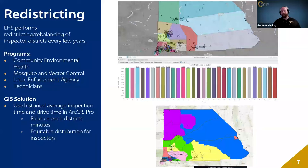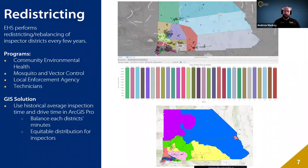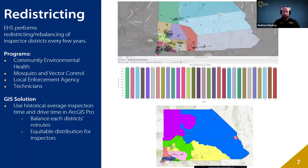Within environmental health, our various programs are organized into inspector districts to effectively manage and distribute workload. With some programs having as few as four inspectors and others nearly 30, maintaining equitable distribution is important. Every few years, we undertake the task of redistricting to ensure these districts are balanced. To achieve this, we use ArcGIS Pro, utilizing program-specific historical average inspection times and drive times. By leveraging this data, we can create time-balanced districts based on total minutes spent, ensuring fairness and efficiency in workload distribution. Within our Community Environmental Health program, we currently manage 30 districts carefully structured to achieve rough equality in time distribution.